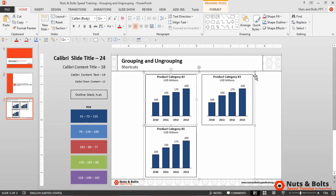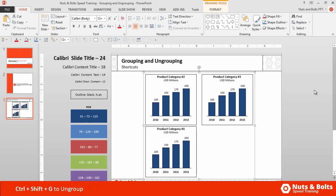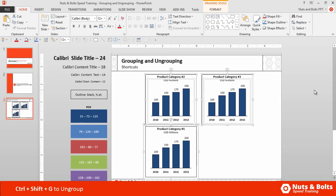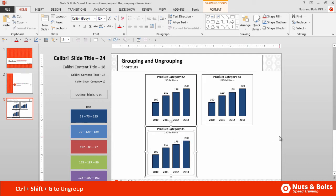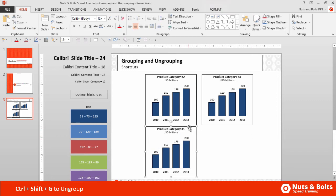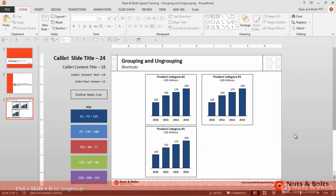So you can ungroup the objects if you select a group and hit Ctrl+Shift+G once. You can see the objects break down except for this first group, because it was a group within a group. So to ungroup this second object, I need to hit Ctrl+Shift+G a second time, and you can see it also breaks down back into the chart and rectangle that it originally was.